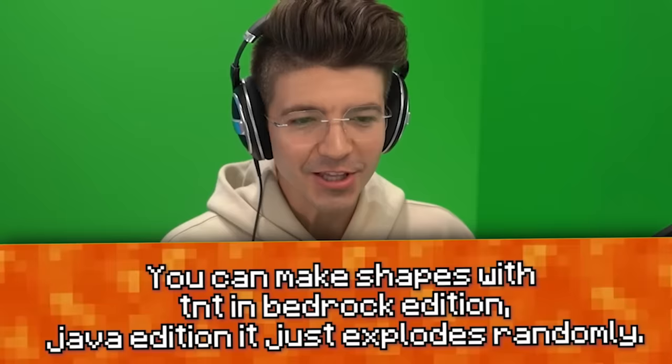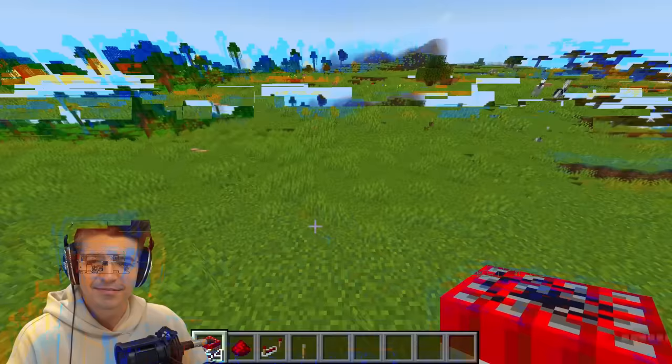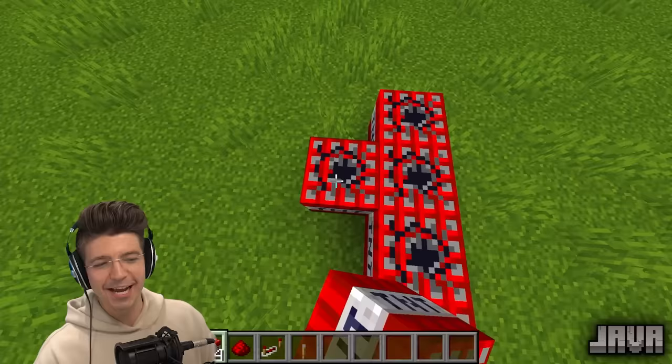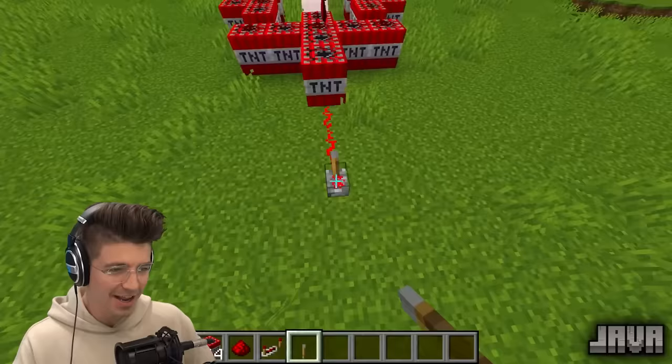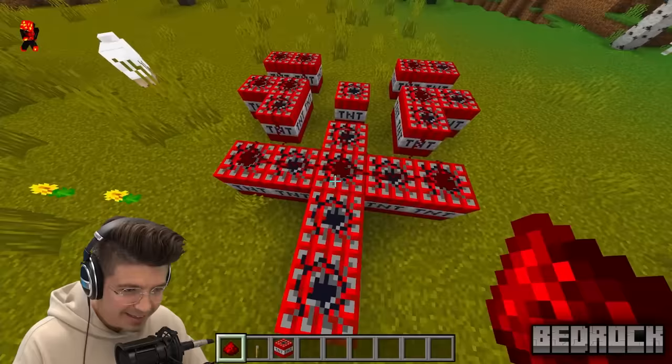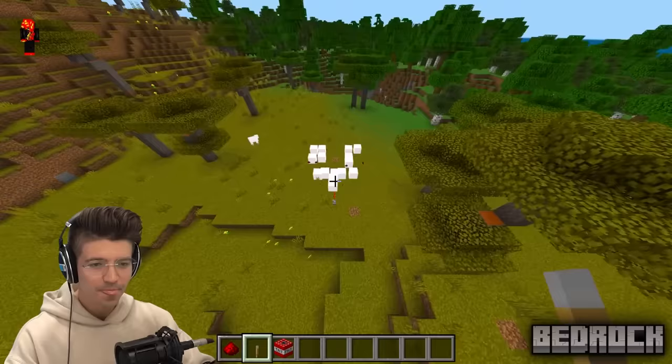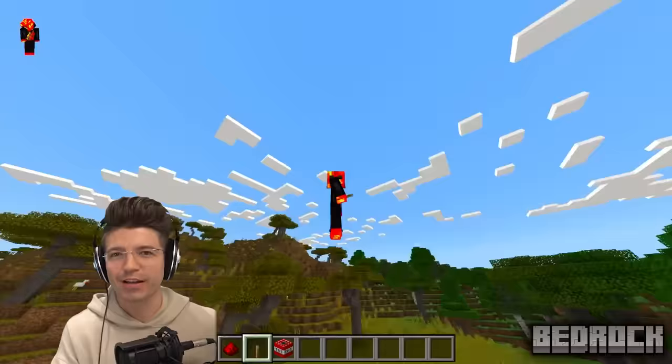You can make shapes with TNT in Bedrock Edition, but in Java it just randomly explodes. If this actually works in Bedrock, I might have to stop playing Java. Apparently, when you set TNT up in a certain pattern, it will explode and create a heart-shaped crater. We try it in Java — no, it didn't work. Now in Bedrock, with the TNT set up like this... what? Why is this so freaking sick? This means I have to play Bedrock instead of Java.